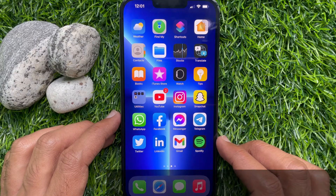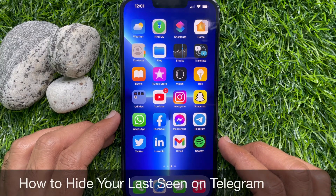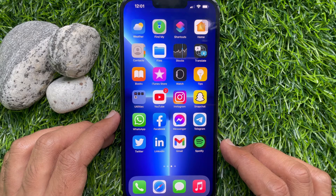Hello everyone, today I would like to show you all how to hide your last seen on Telegram. Let's have a look.